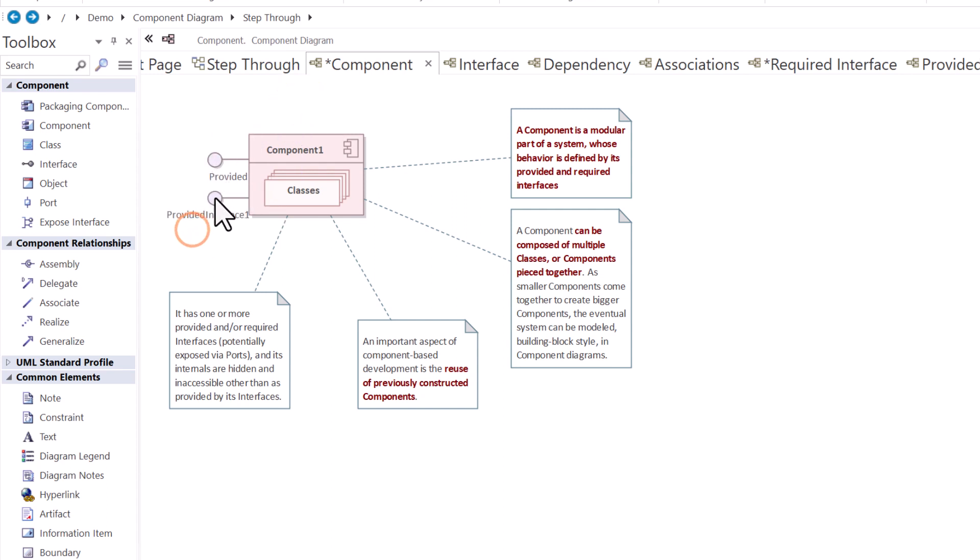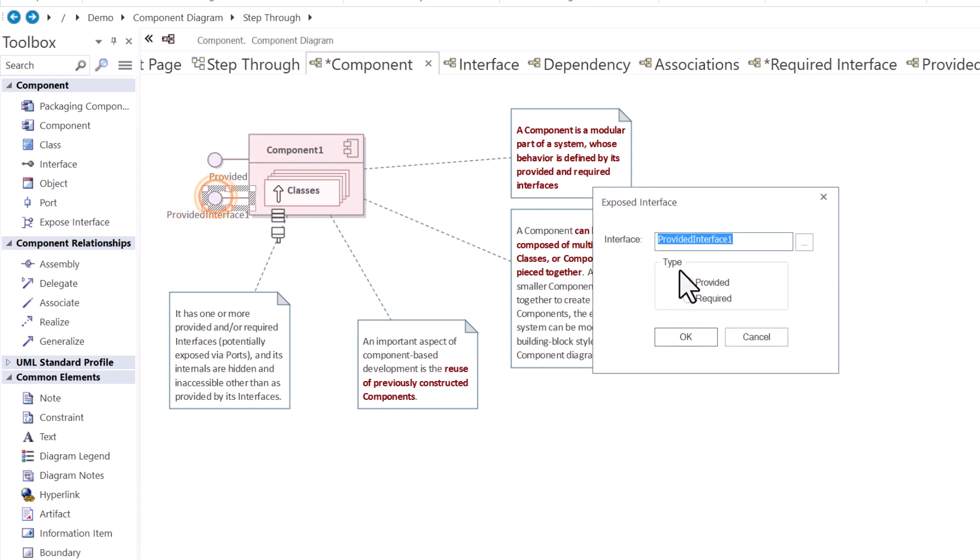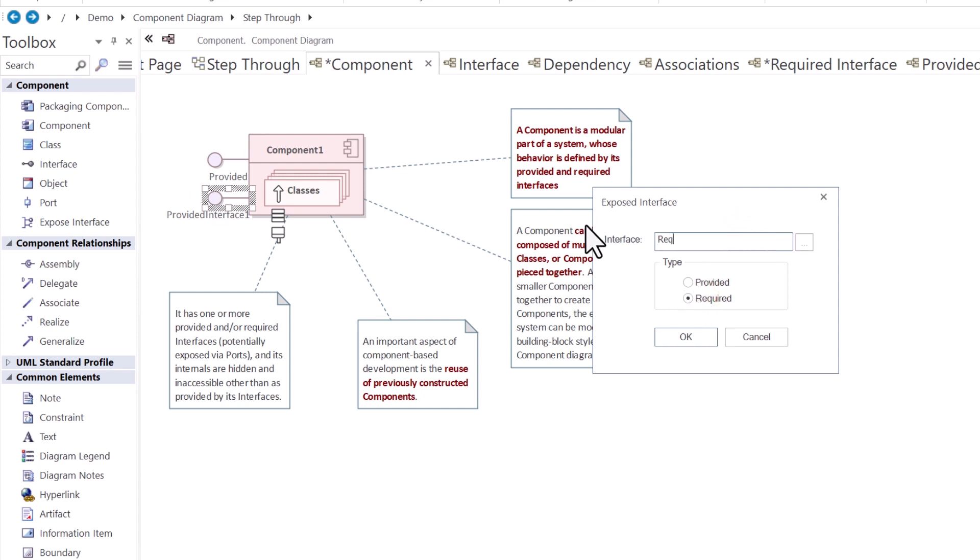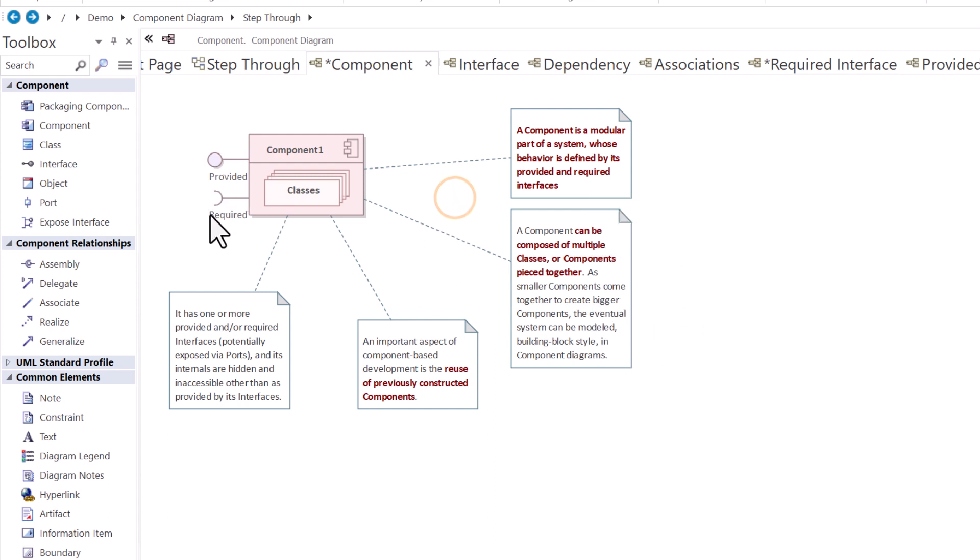We're going to double click on it. This time we're going to change it to a required type interface and we're just going to call it required. So that's how simple it is to model those on a component.